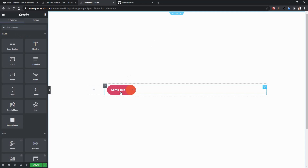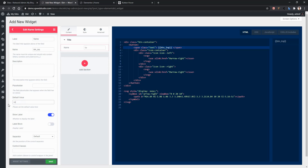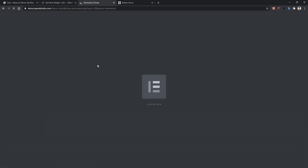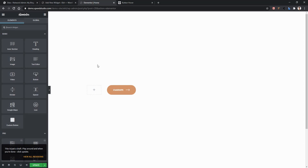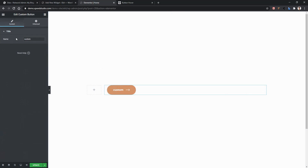The displayed text is the default value — in this case 'some text'. Let me show you — there you'll find the default value set as 'some text'. Let's change it to 'custom', save it, and refresh the page. Now you understand how the default value works. To change it dynamically, click on the widget and you'll find the 'name' field. Let's change it to 'hover' and you can see the text changes dynamically.